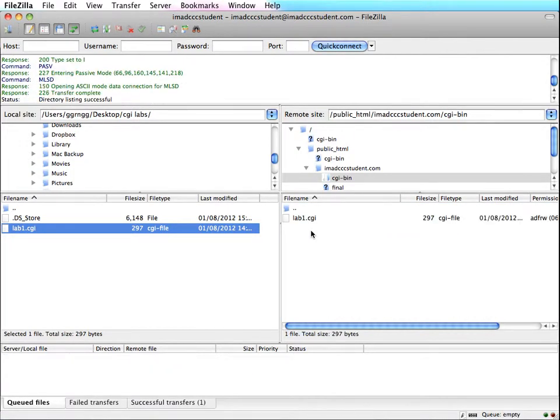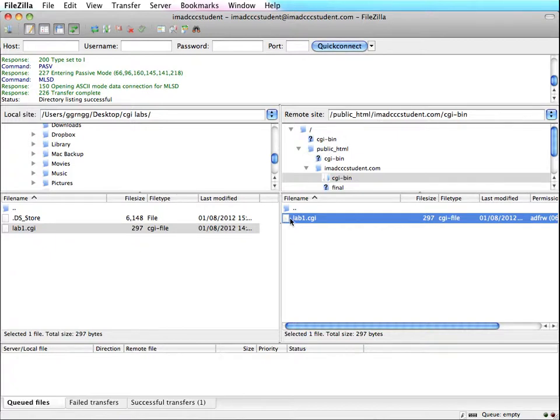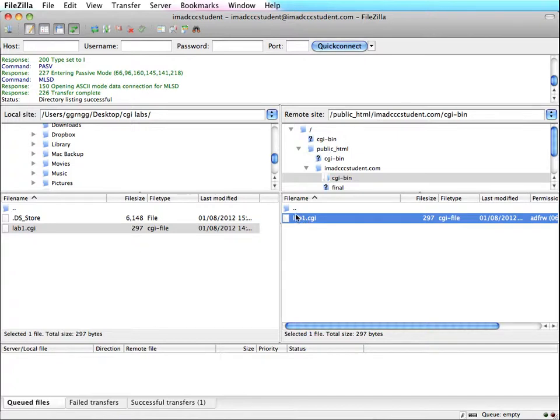Now for getting your CGI script to work, if your web host is a UNIX or Linux server, then you have to change the file permissions. In other words, you have to give permission for the server to execute the script. This is an executable program, so it's not like an HTML file where everybody can just read it. This is actually going to execute and run a program on the server, which in some instances can be a security risk.